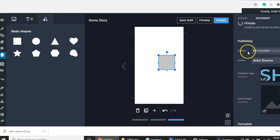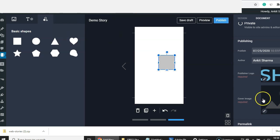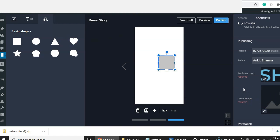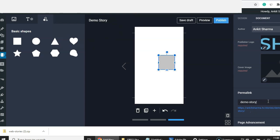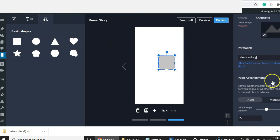The new things here are the Publisher Logo and the Cover Image. The cover image is similar to a featured image in WordPress but acts as a thumbnail that will show up in Google search results. The publisher logo will be visible in search results as well. Below that, you have the permalink, which is the slug for your story, and you can change it for SEO benefits.